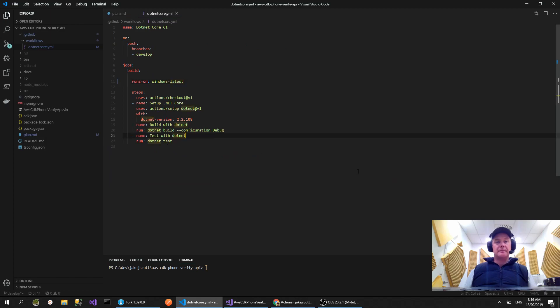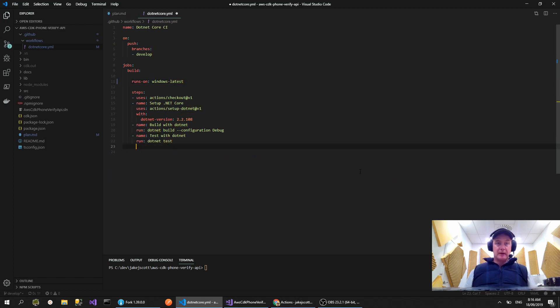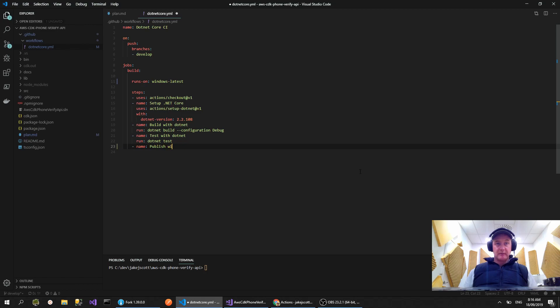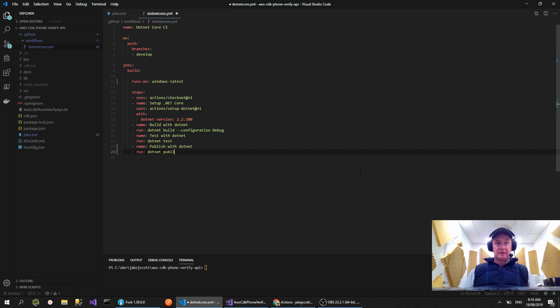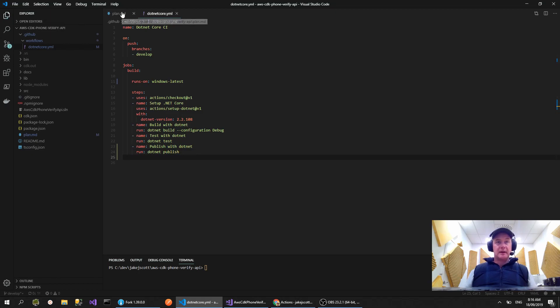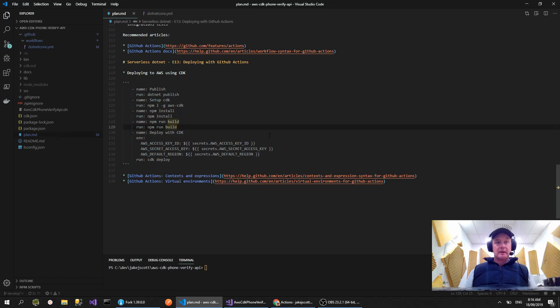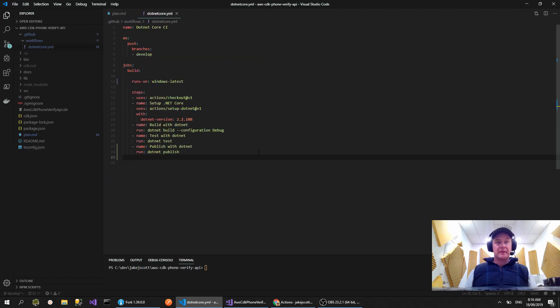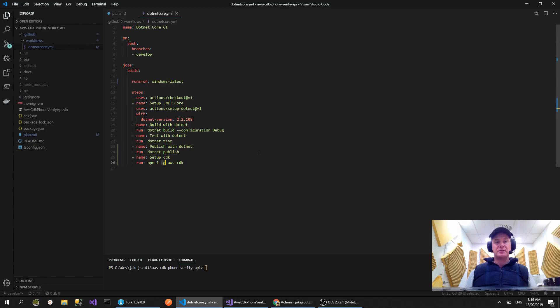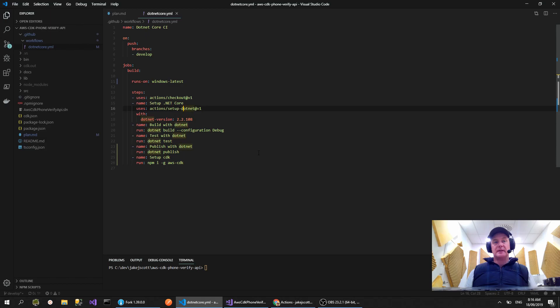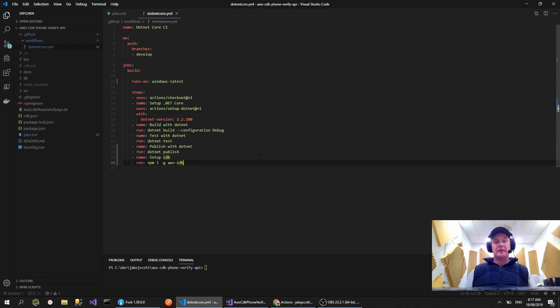The next step we're going to need to do is publish the code. If we say publish with dotnet, we just need to do dotnet publish. Then we want to do setup CDK. Let's just copy this and save time. So setup CDK - we're installing it globally, I'm using npm i for install and dash G for global.